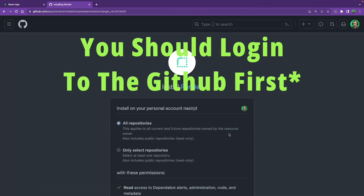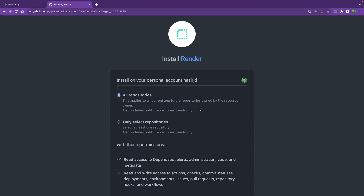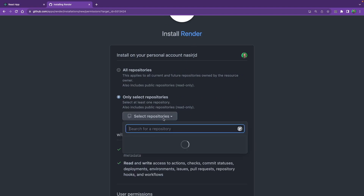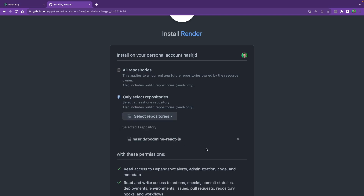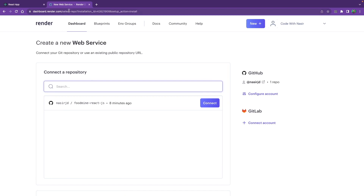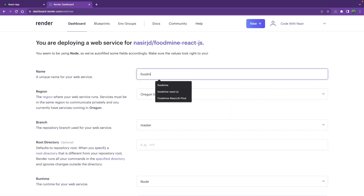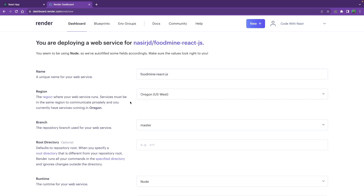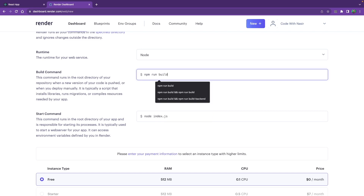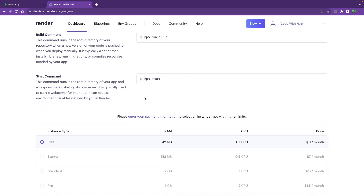Click 'Connect GitHub' and you'll be redirected to GitHub. Under 'Install Render', you can give access to all repositories or select a specific one — I'll select my specific project. Search for the project name, find it, select it, scroll down, and click Install. Back on render.com, click Connect on the repository. Give it a name — I'll use food-mine-react-js. This name becomes part of your project URL, so choose carefully. The branch is master. Scroll down; for build command write npm run build, for start command write npm start. Select the free plan and click 'Create Web Service'.